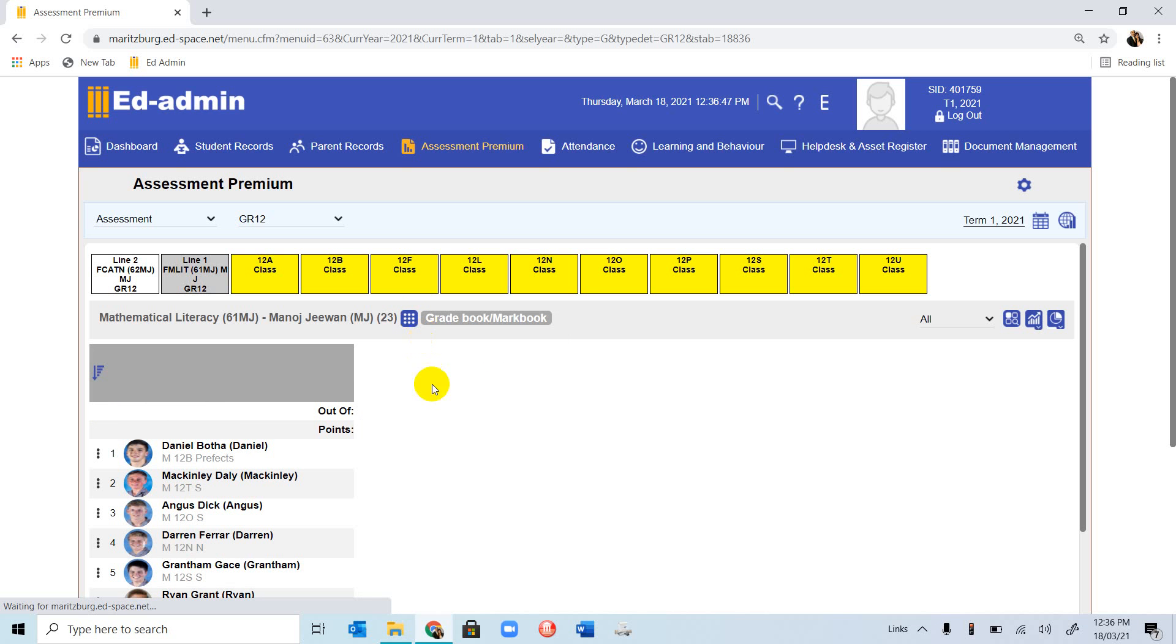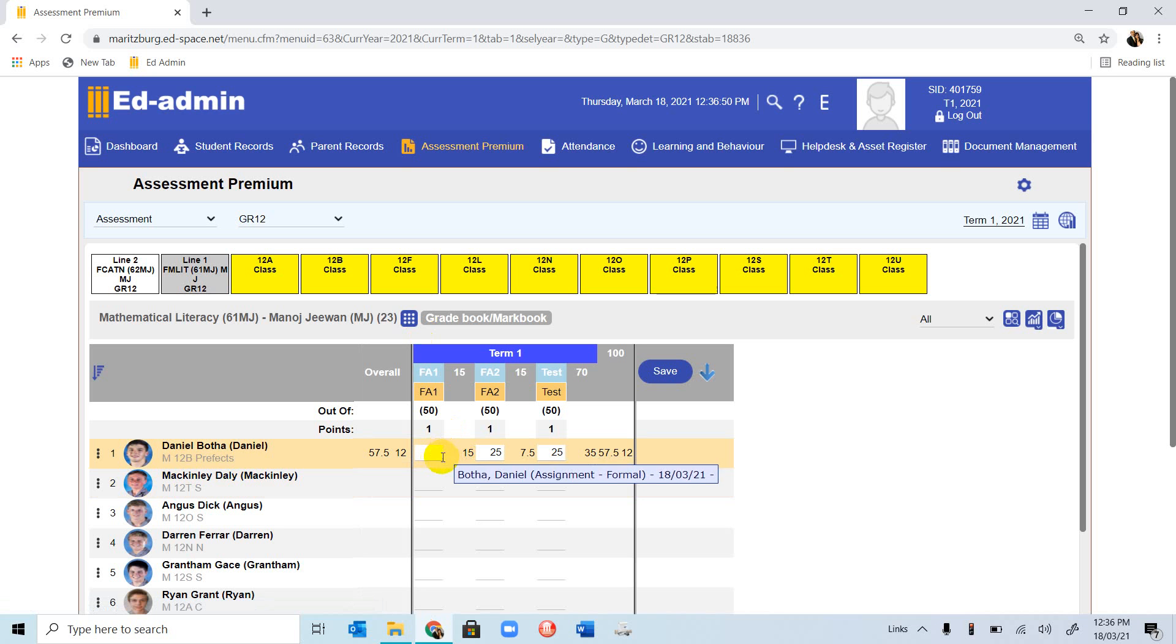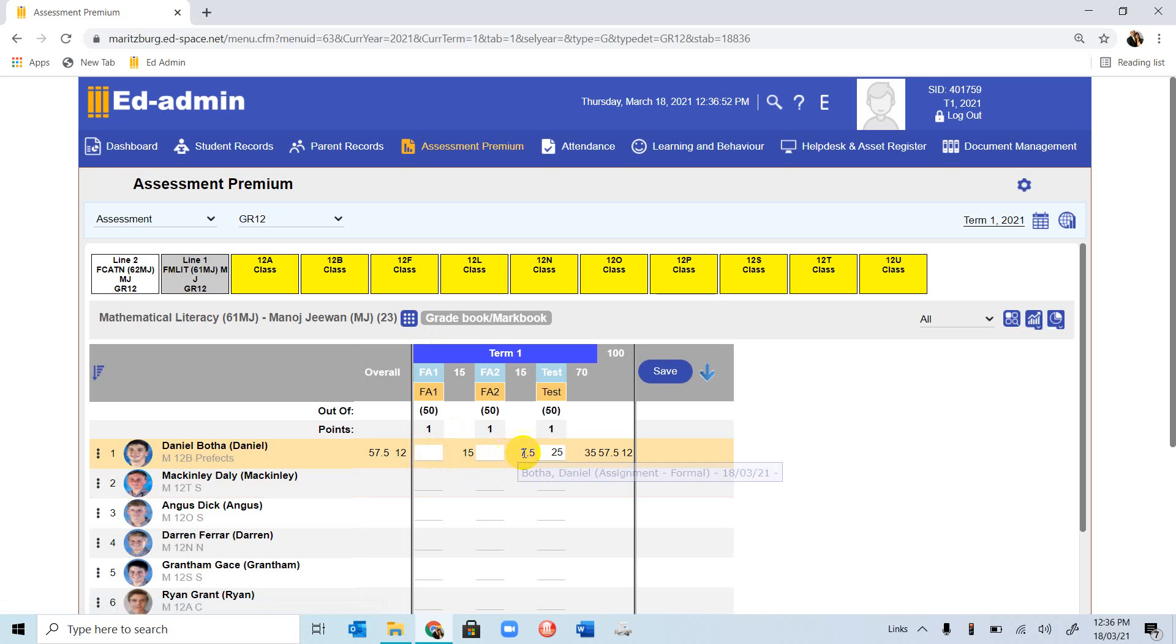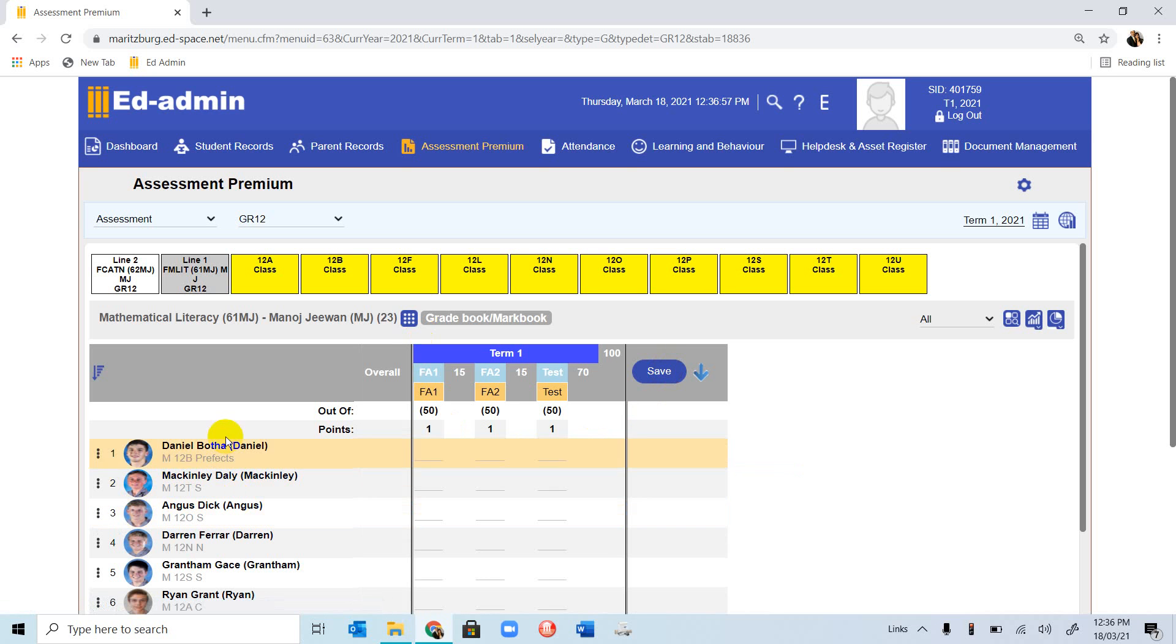Returning to the Grade Markbook, I have given Daniel marks, so I want to take that out. To change something, we can go back, backspace, clear the system, and save. I've cleared Daniel's marks. Thank you, and that's all for this video.